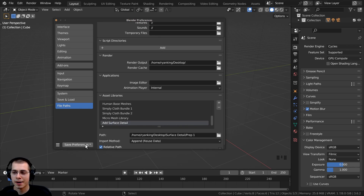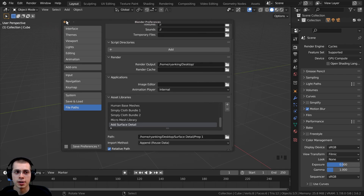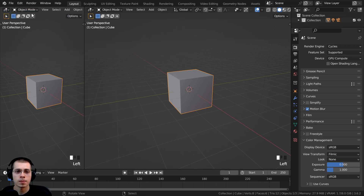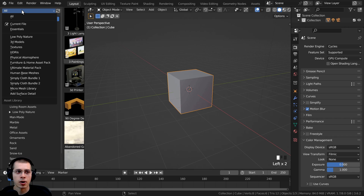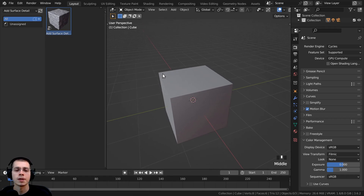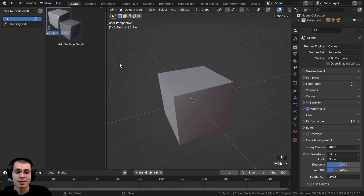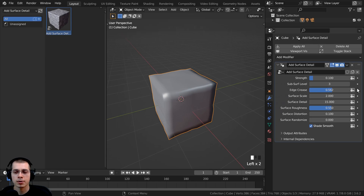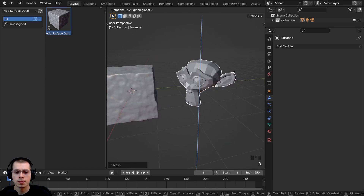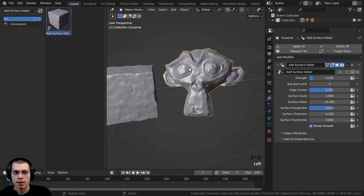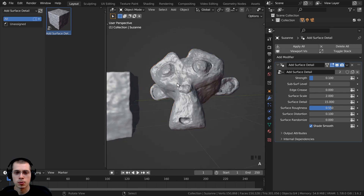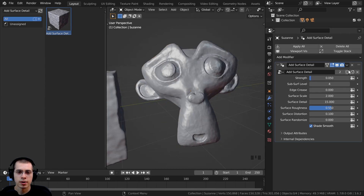In a new Blender scene, go to Edit > Preferences > File Paths > Asset Libraries, click the plus icon, locate the folder with your Blender file, and click Add Asset Library. Rename it 'add surface detail' and click Save Preferences so it's always available in future projects. Close preferences, split the window, change it to the Asset Browser, click All, and navigate to Add Surface Detail. You can now click and drag to drop the modifier onto any object and adjust settings like detail, edge crease, subsurf level, and strength.